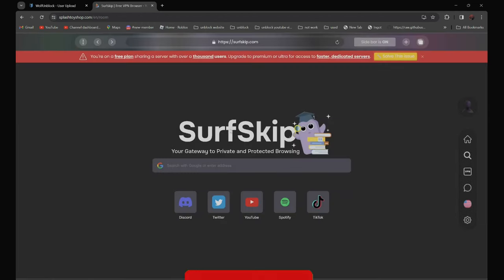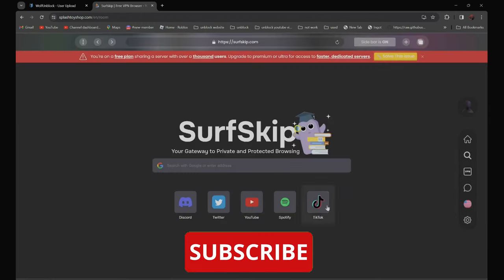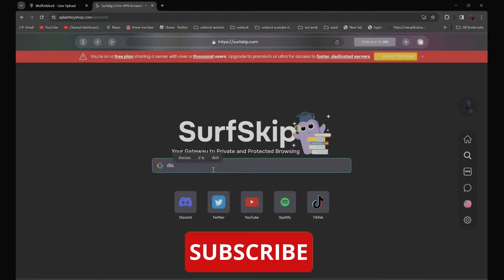And search the website that you need to go to. So for example, if you want to go to discord.com, all you have to do is search discord.